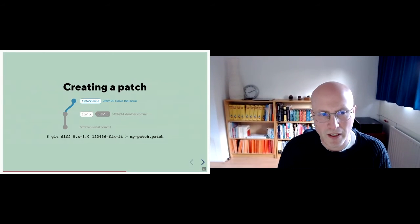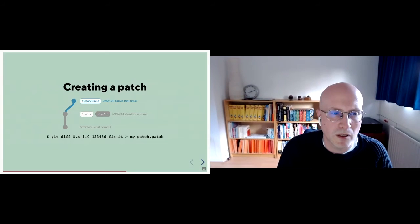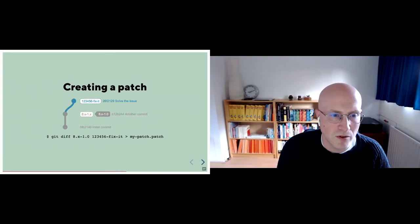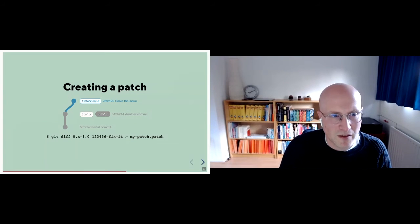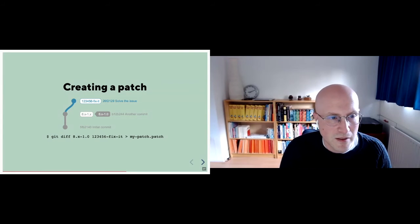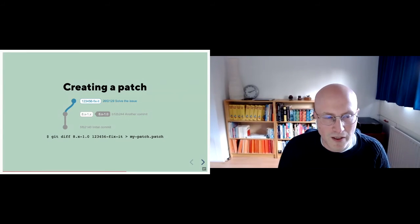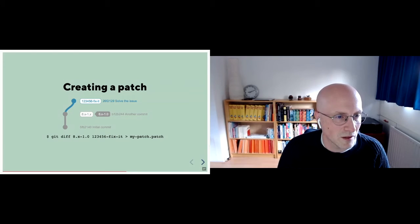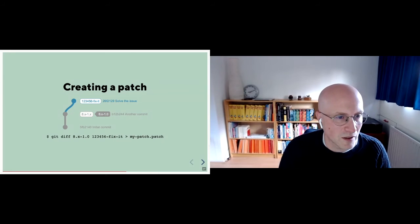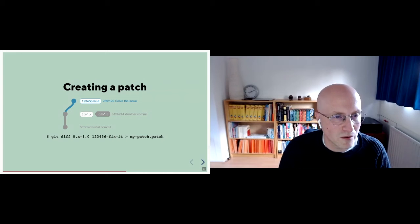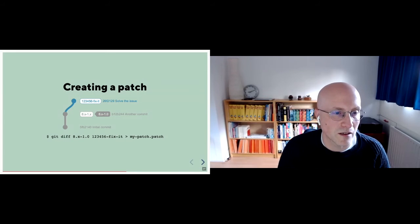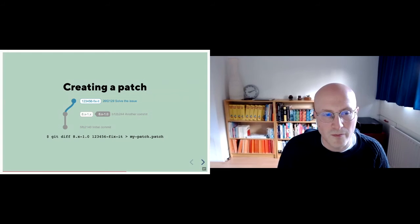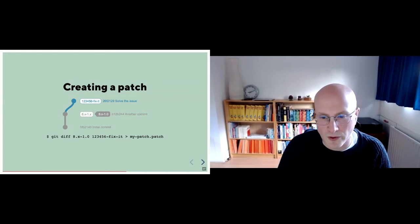So creating a patch, let's say that you found a problem. You checked out the module and you change this code to make a fix. You commit that fix. That's the branch that you see up there. You can simply create a patch with git diff. You say get diff and then the difference between the main branch. So let's say that's eight dot X one one zero, or that's actually a tag. It doesn't really matter as long as you refer to that commit over there. The difference against your branch. So in this case, that would be one two three four five six dash fix dash it. And then you pass that into a patch file and you have a patch that you can post to drupal.org.